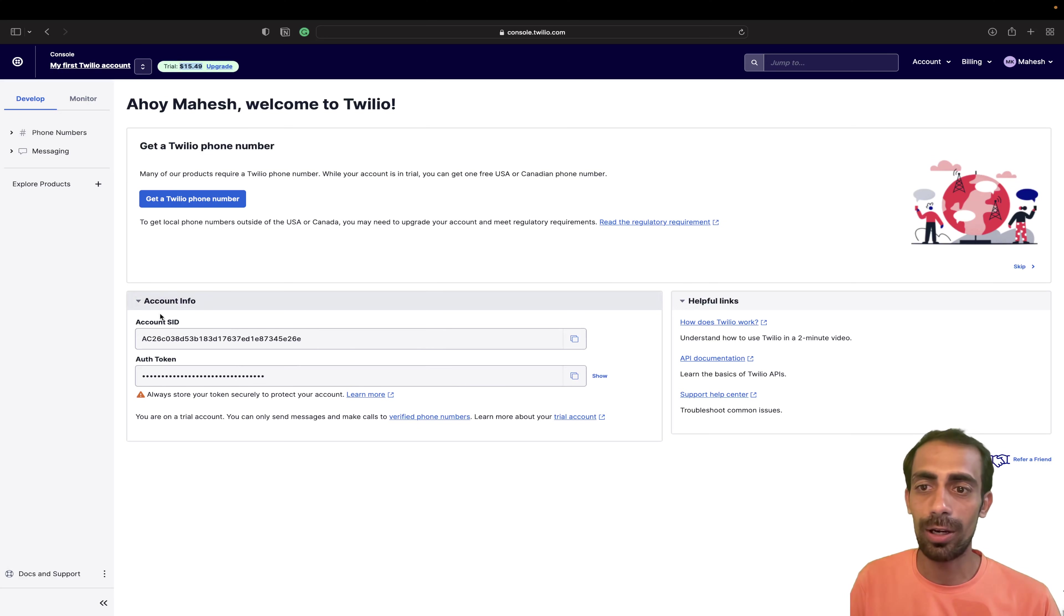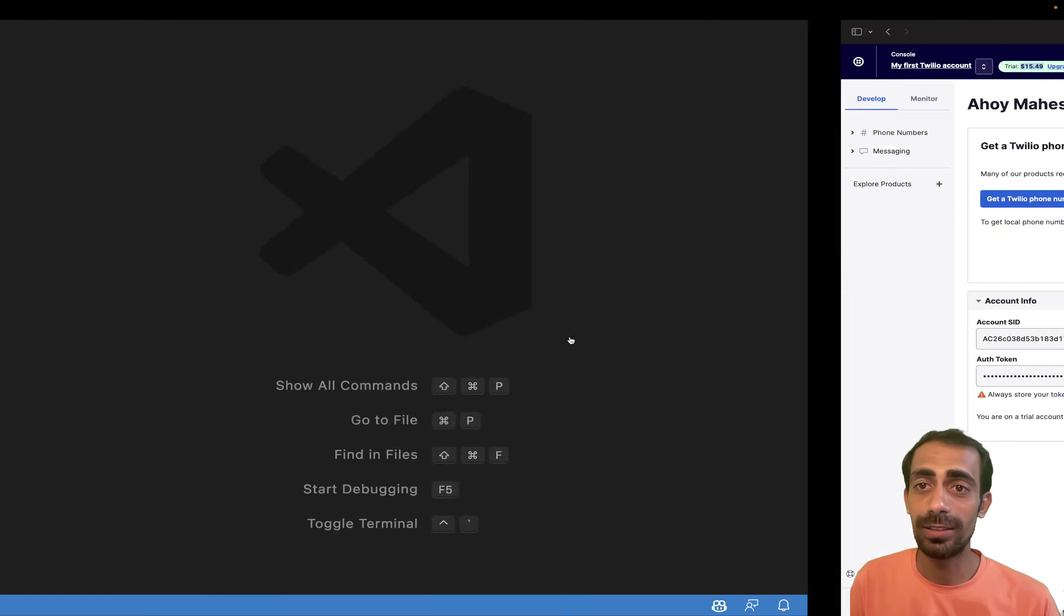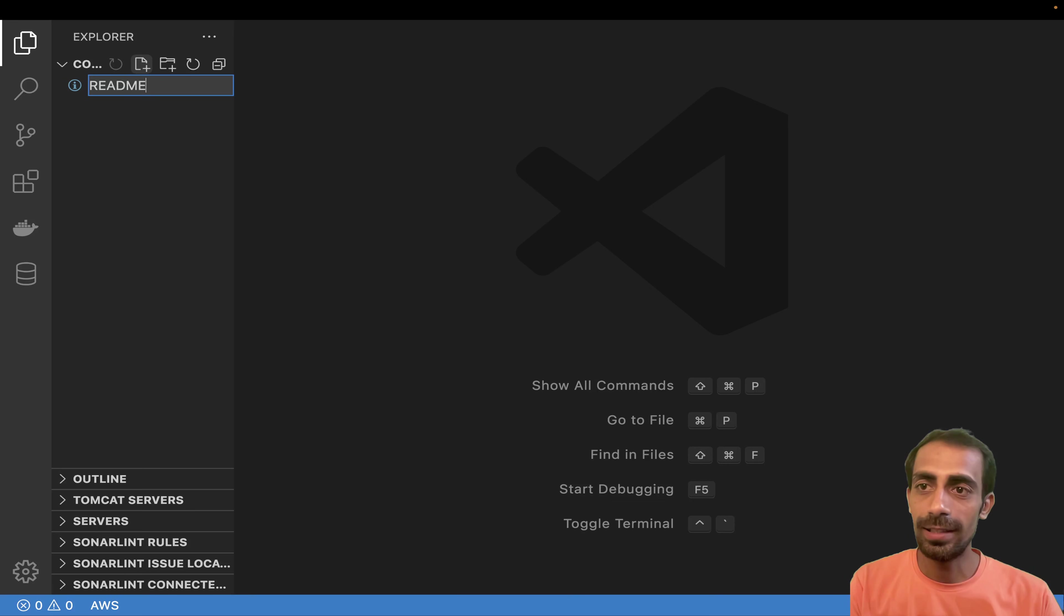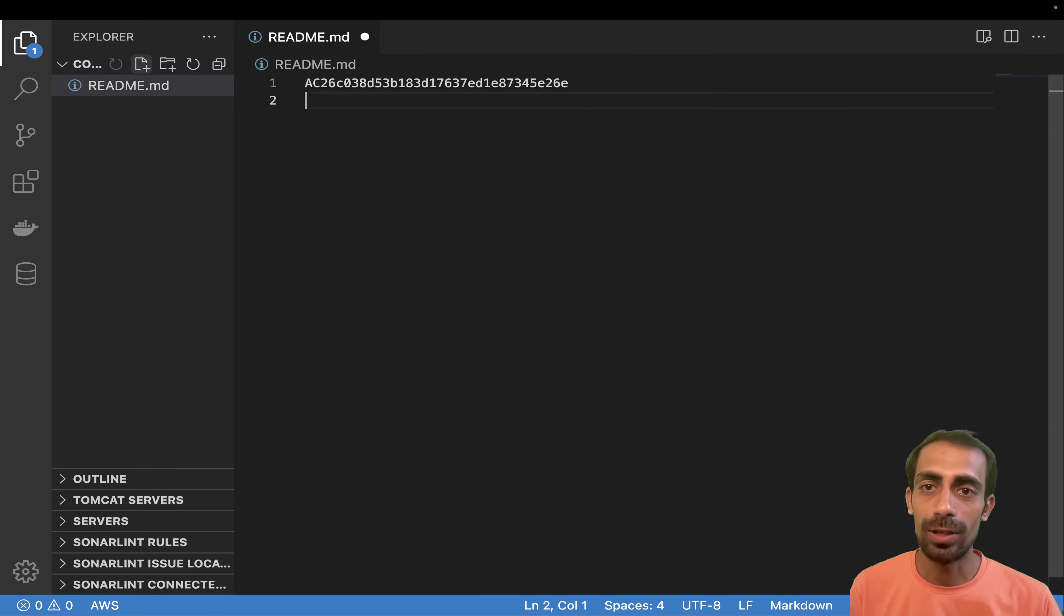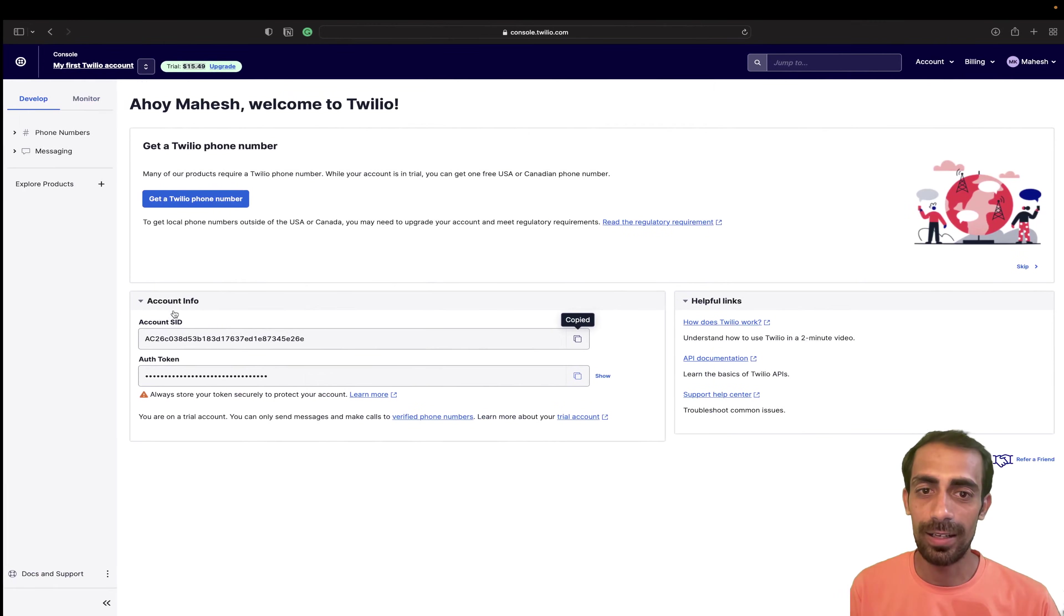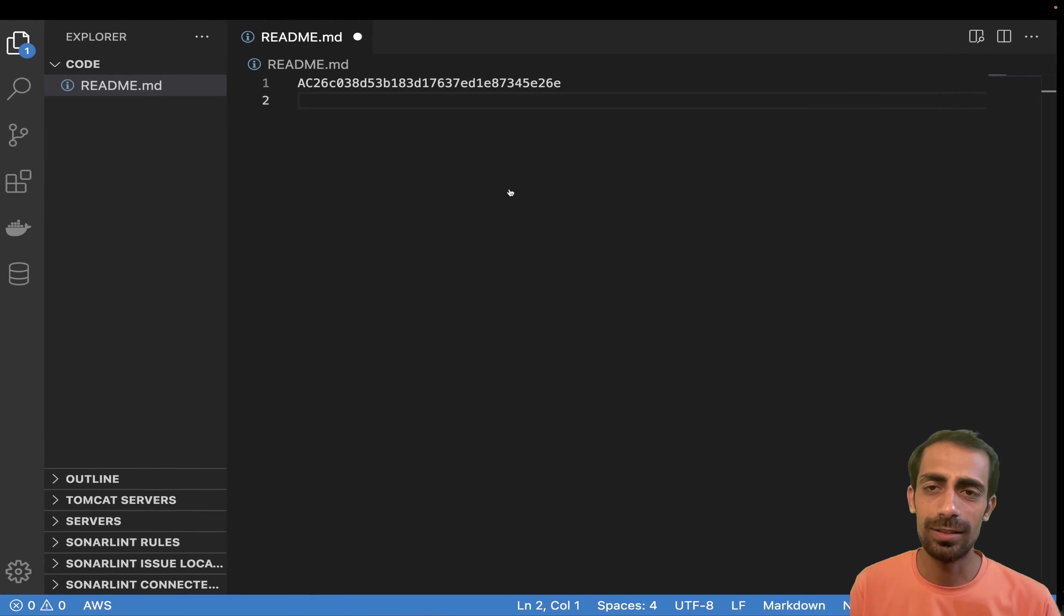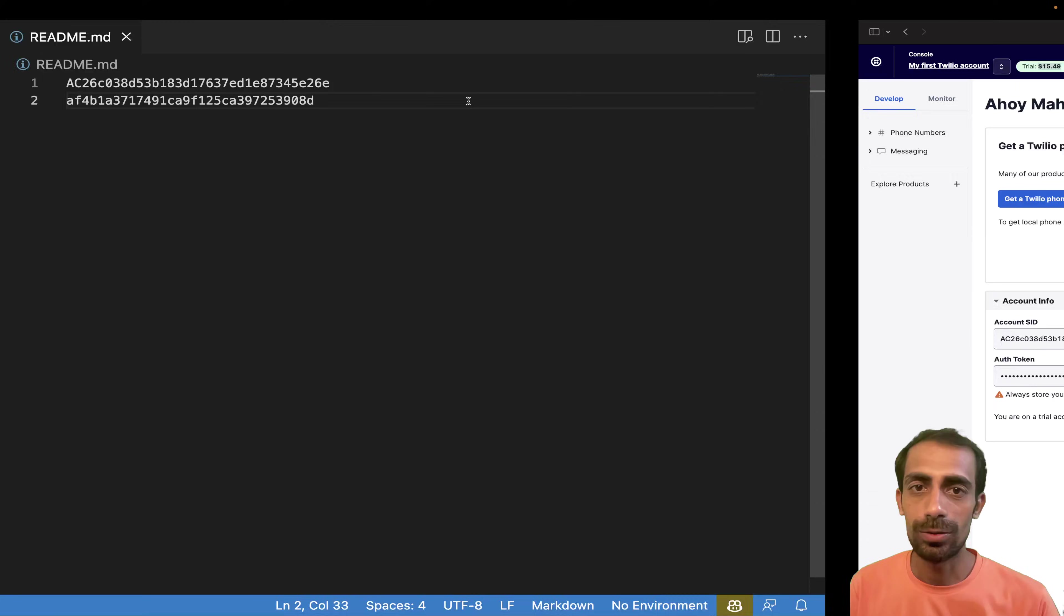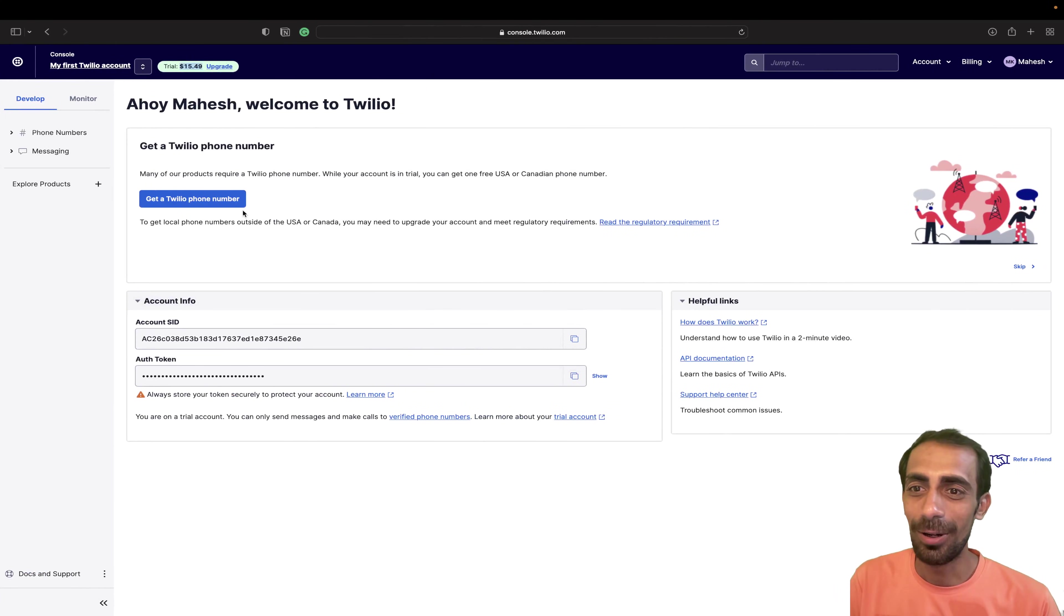So once you have this account, you will get two things, which is your account SID and your auth token, which is very, very important. So I just need to save this thing somewhere so we can use it. So I'll say readme.md and here I'm going to save this thing and this one as well. Don't worry, I'll change it later. So you can't use this thing.